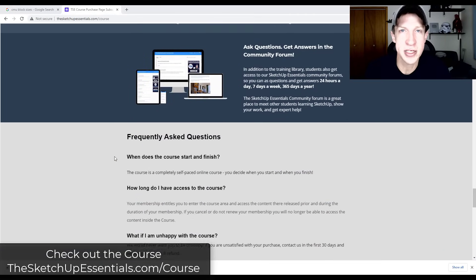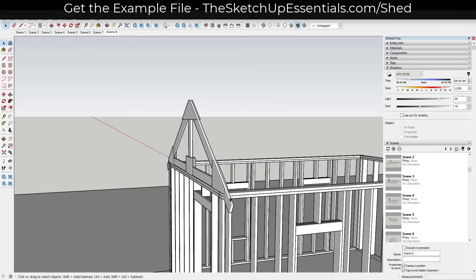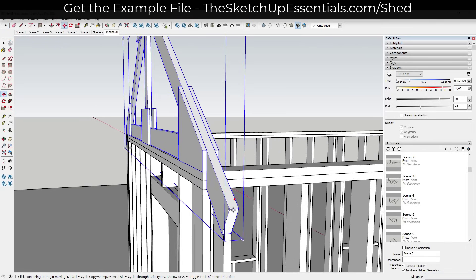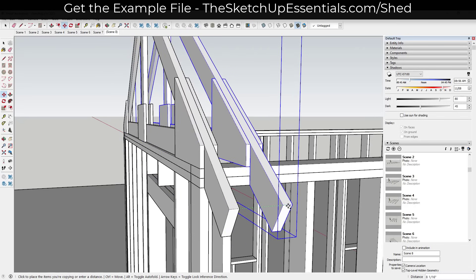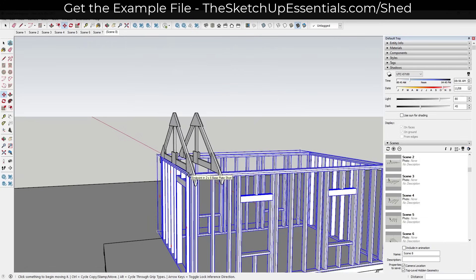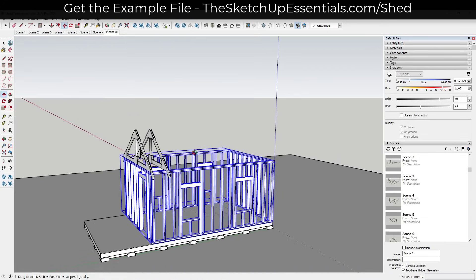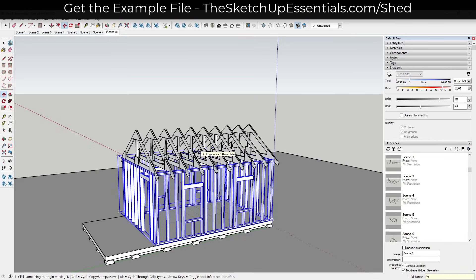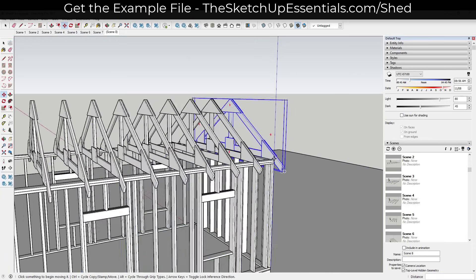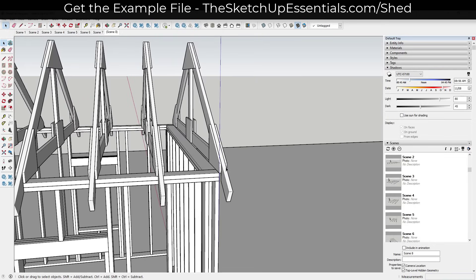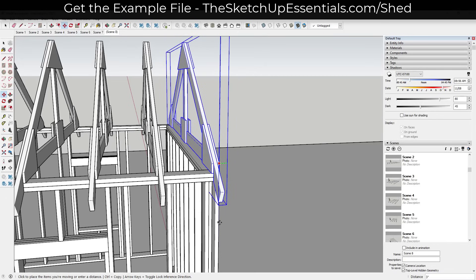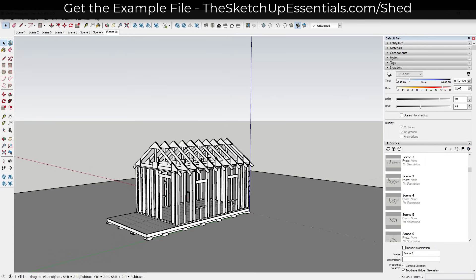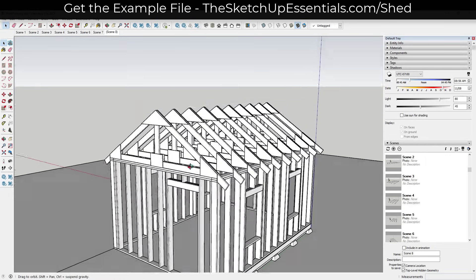We're going to assume these trusses are 24 inches on center, so I'll use the move tool in copy mode — tap M, set a base point, tap Control, and type 24. That creates one copy at 24 inches on center. Then I'll type 'times 9' and hit Enter to create 9 more copies. We'll take the last one and align it with the edge. Now we've got all of our roof trusses in here.